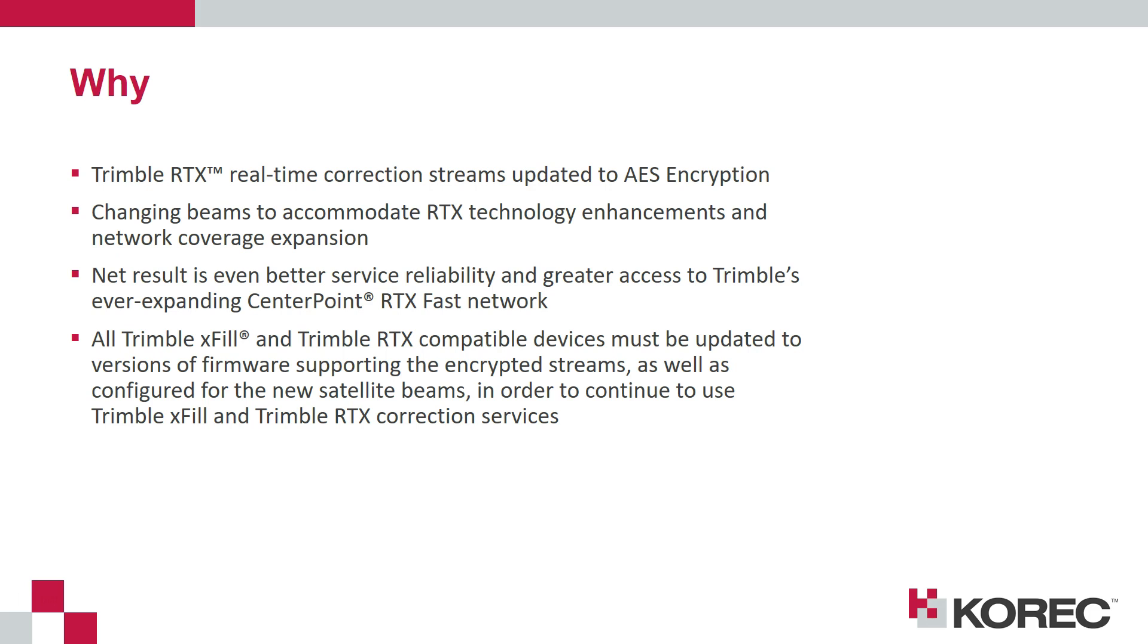This will affect all devices and services using Trimble Exfil and the RTX technology, particularly Exfil with the VRSnow service for example.